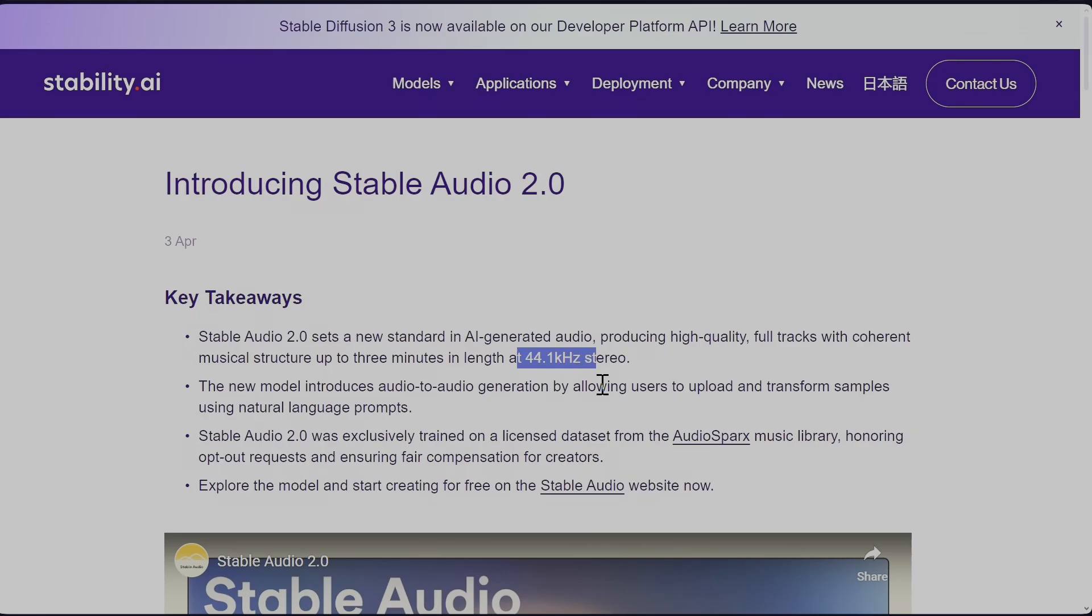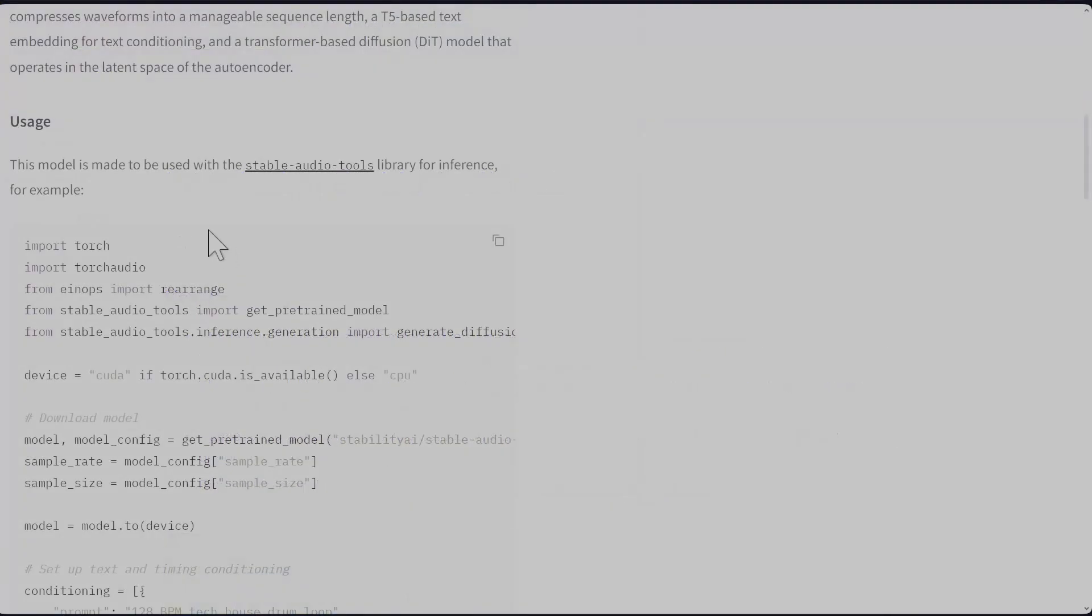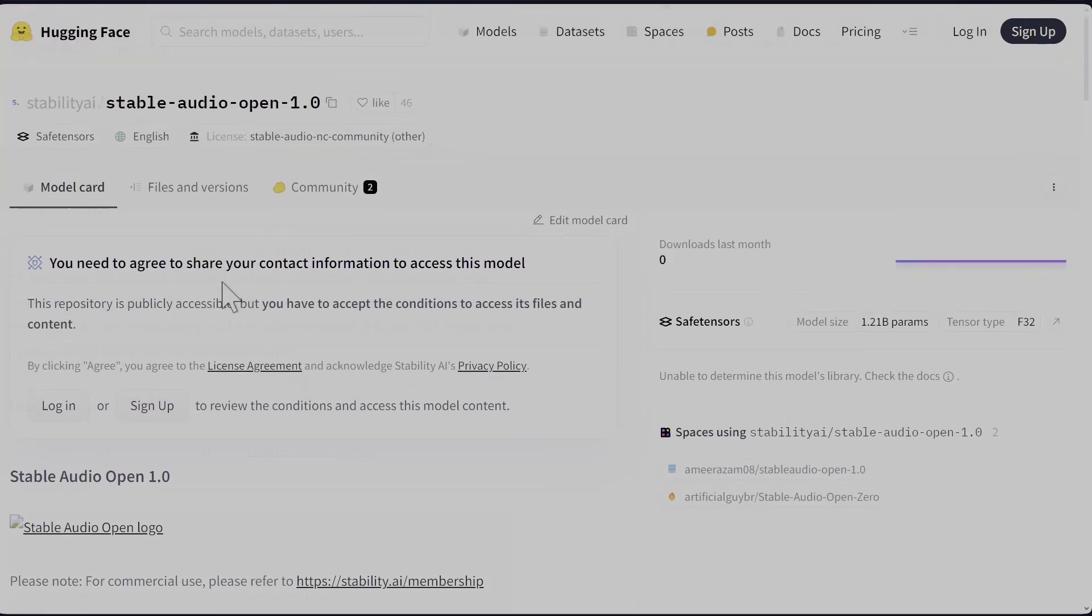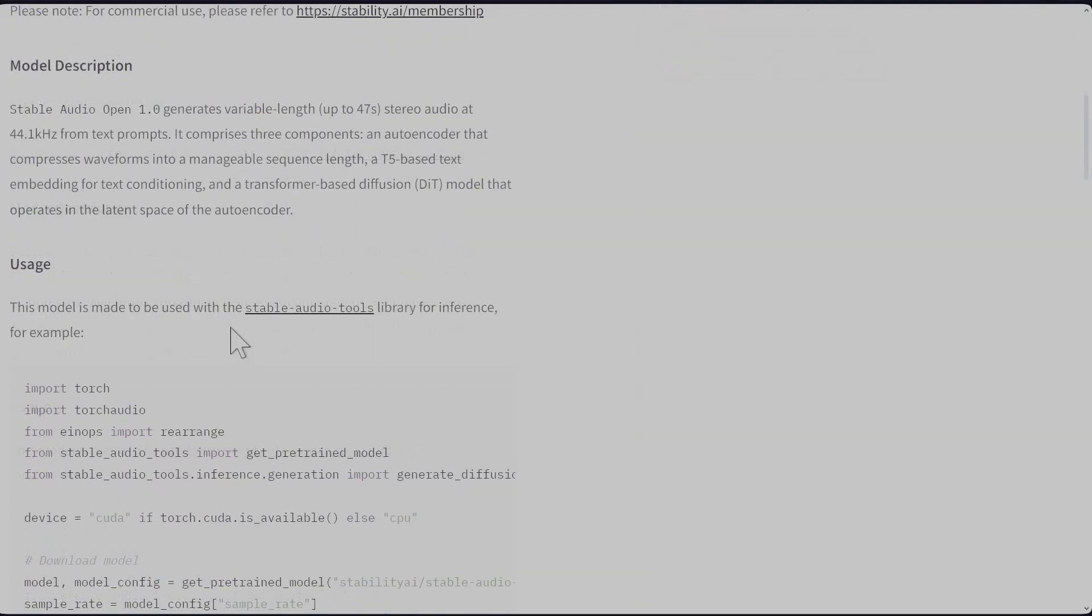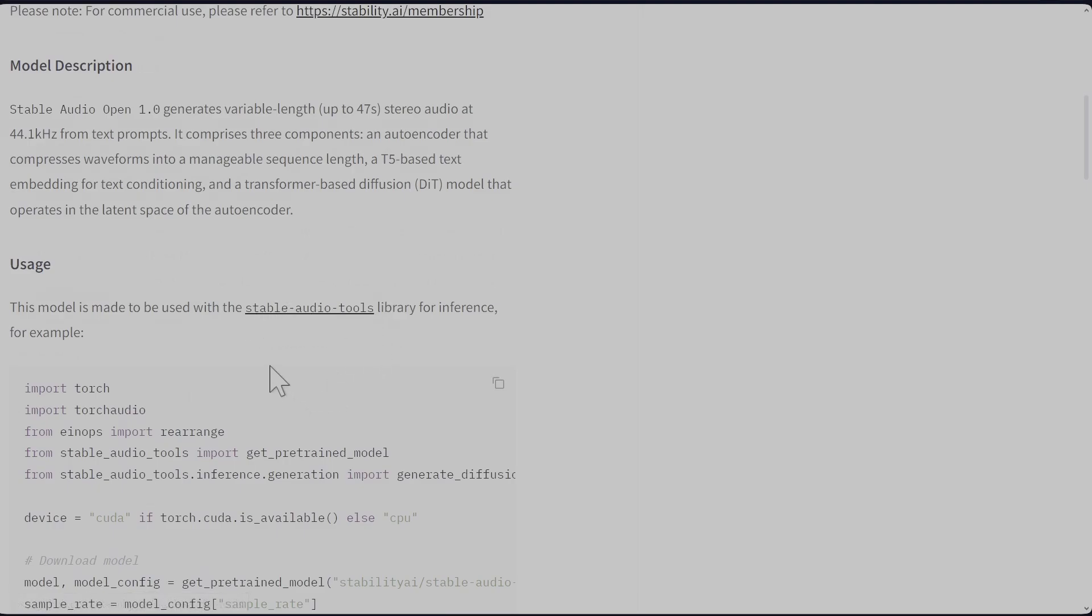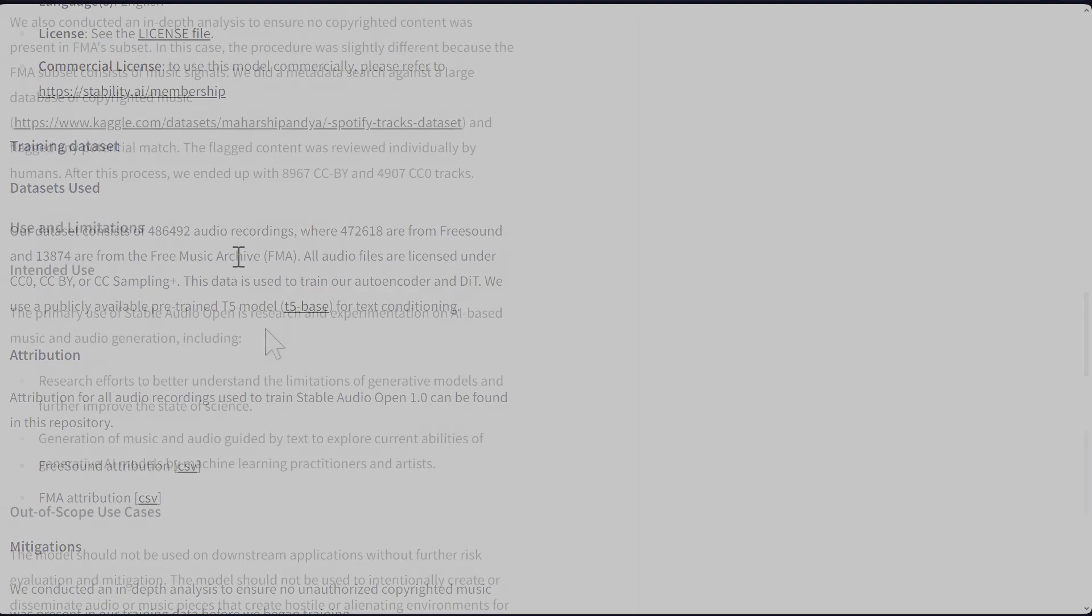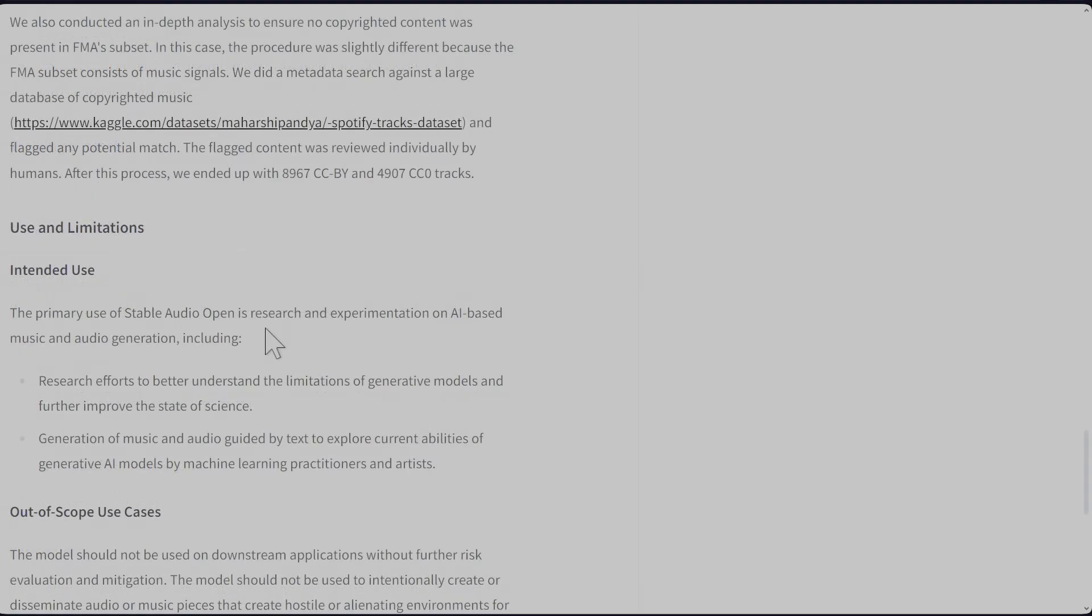To run it locally, you do need to accept this agreement and install Stable Audio Tools and Torch. It's trained on FreeSound audio clips and Free Music Archive, which are both Creative Commons licensed. The license intended use - I believe that's the license as well. I don't know, they have not specified any real license. I'm guessing this is the license, like just research and experimentation basically.